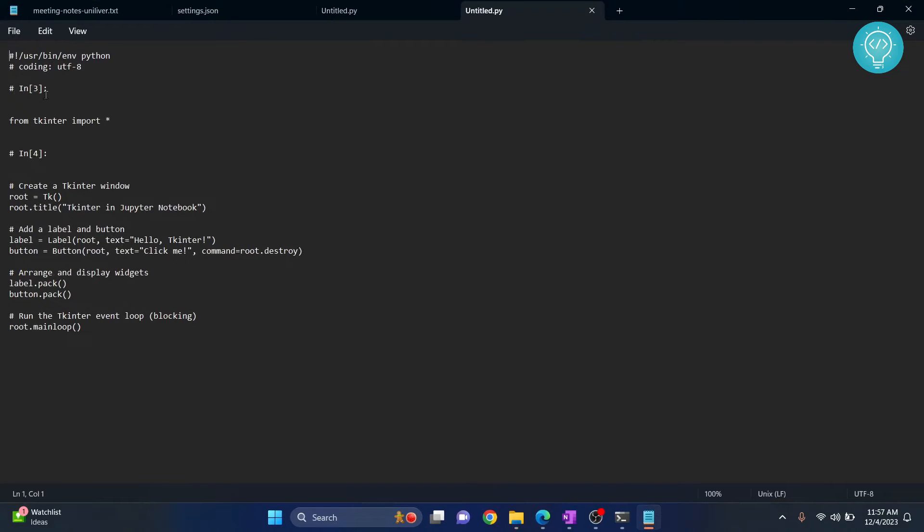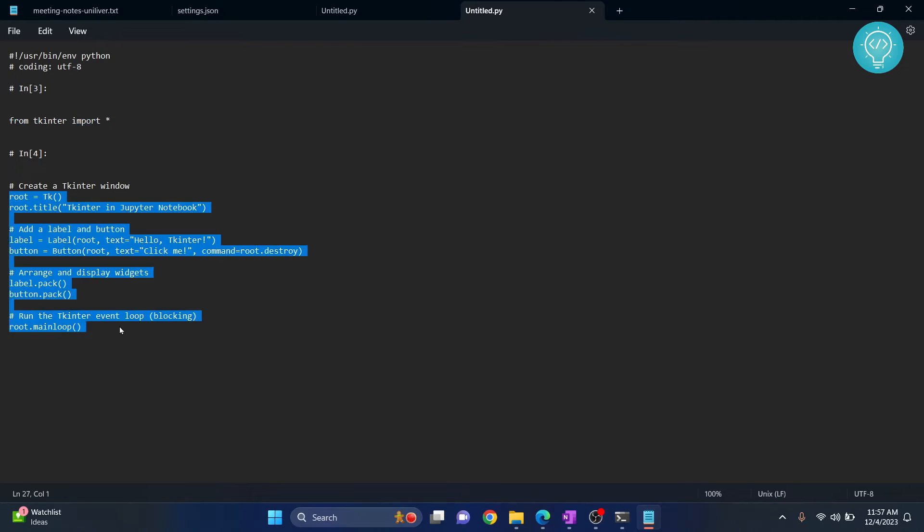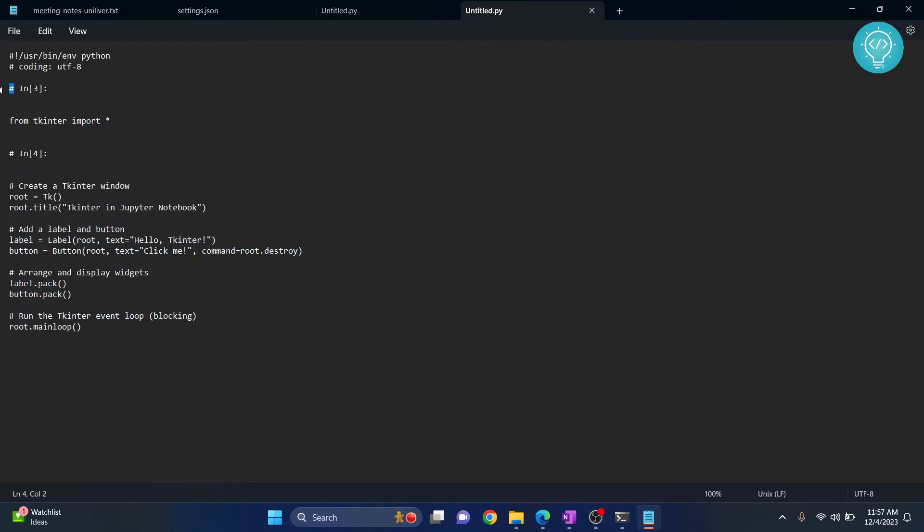As you can see, these are the cell numbers and these are our actual code. So everything that is in hash is a comment, so it will not be executed when you run it in a Python interpreter.